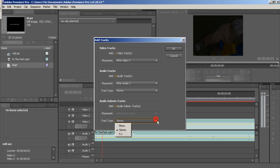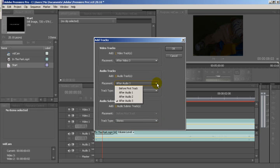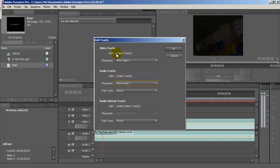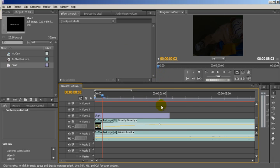And then say we want to add four video tracks. Say six, okay? Six. Boom, we've got six.